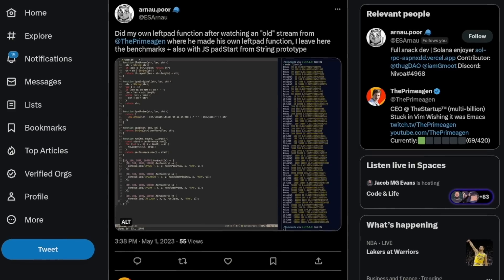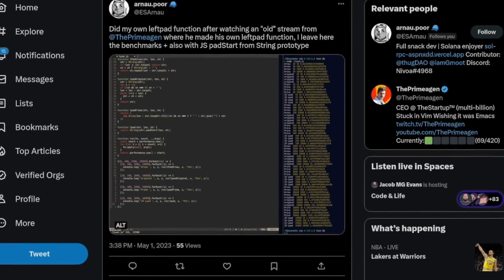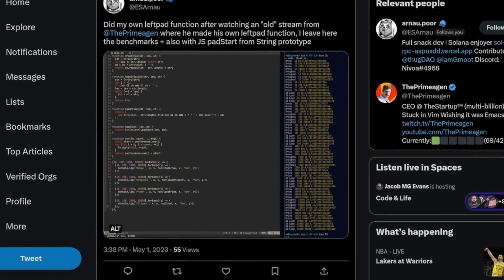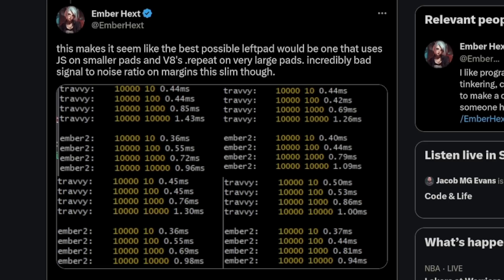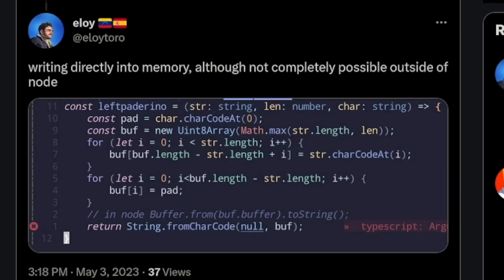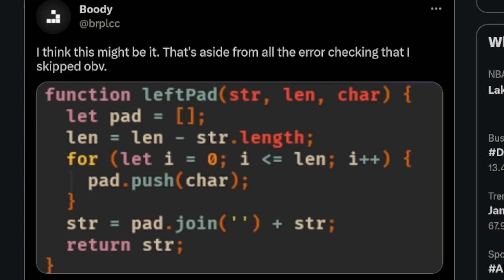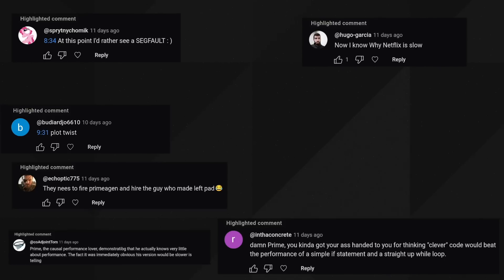A renaissance of Left Pad happened and other people were joining in. Then a competition was born — who had the fastest Left Pad? Submissions were made, more submissions were made, then corrected. And meanwhile, I was hating life on YouTube.